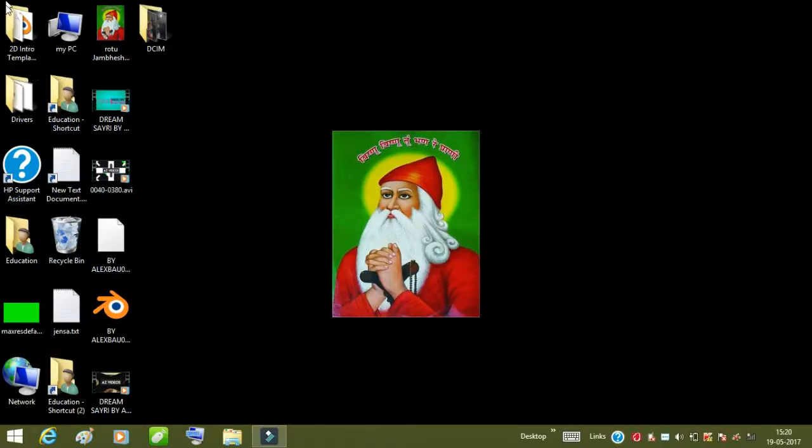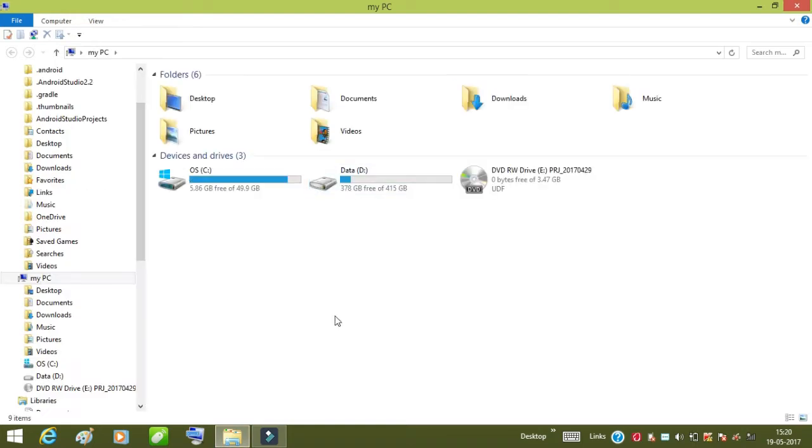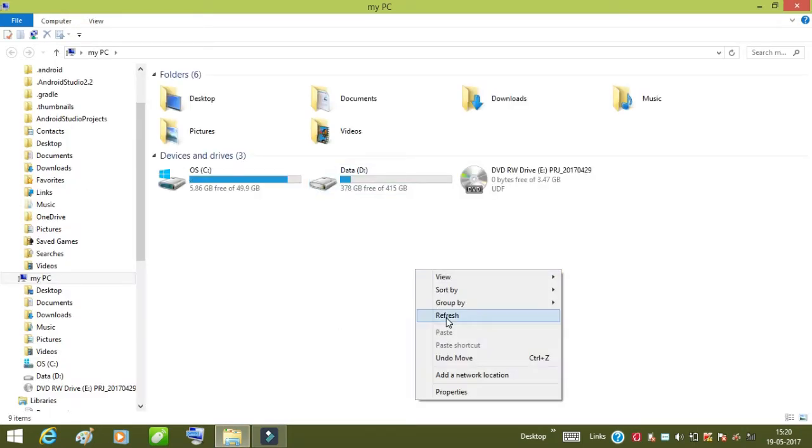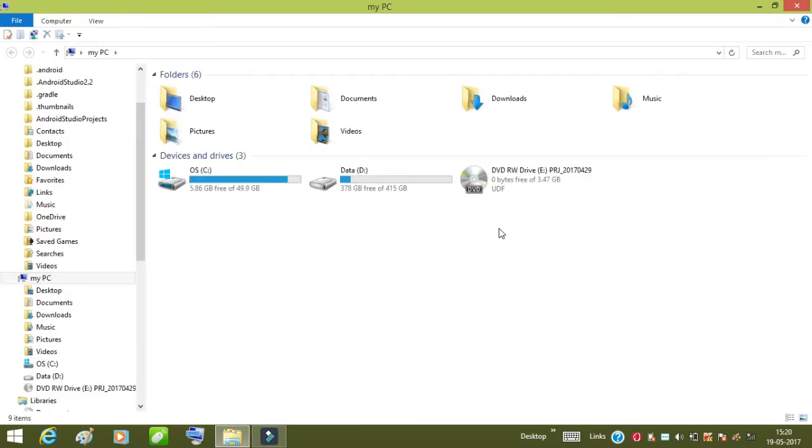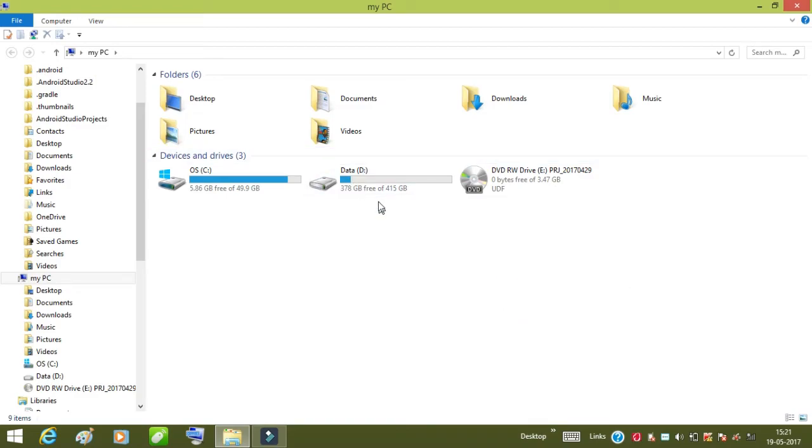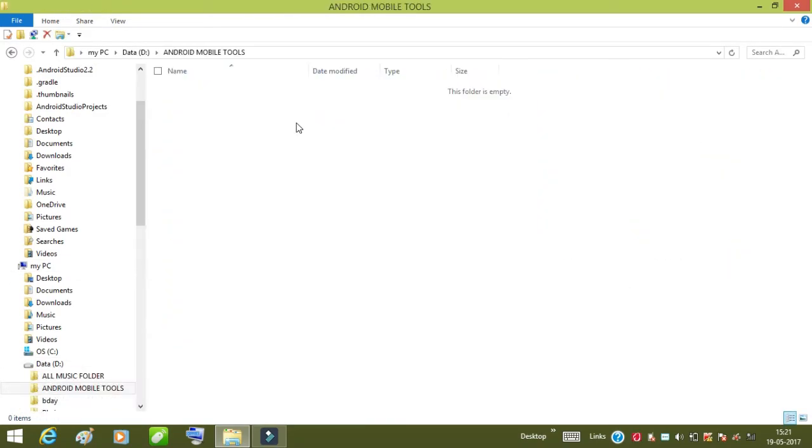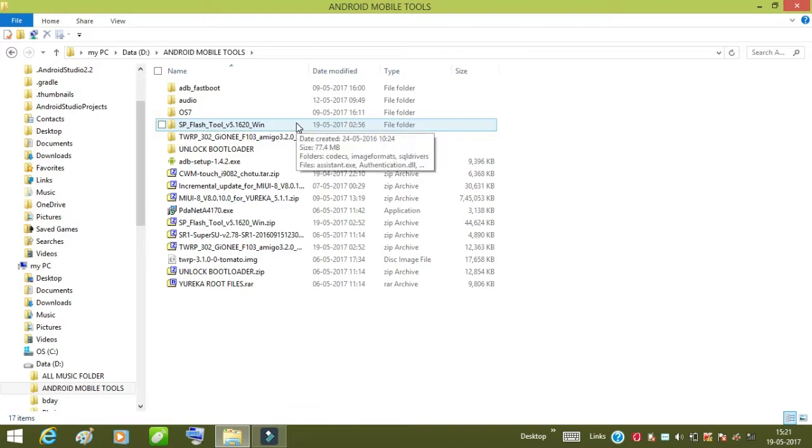Hello and welcome guys, this is Sagarbishnu here and you are watching me on my YouTube channel AZ video. Let's get started with today's episode. In this episode I'm going to tell you how you can unlock your Zhonya F103's bootloader and do a lot with your mobile phone.